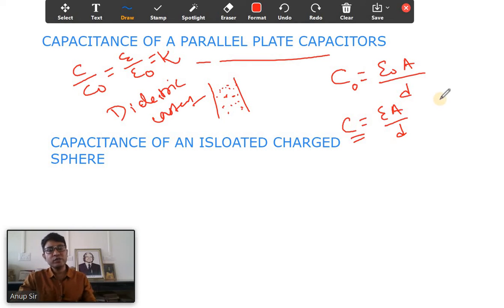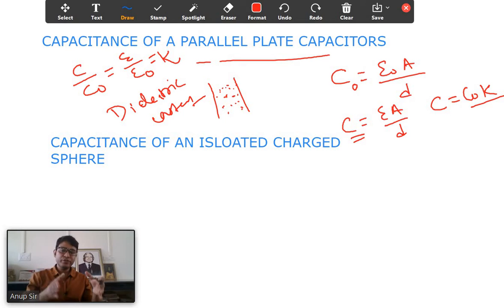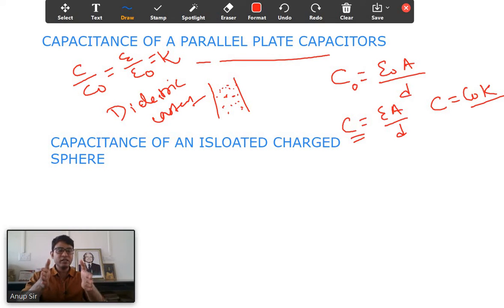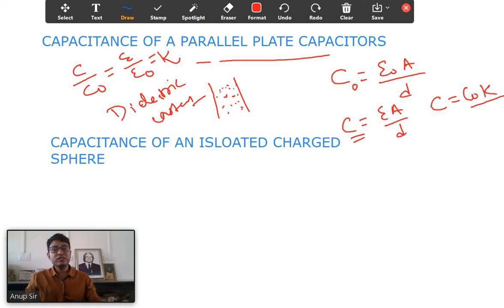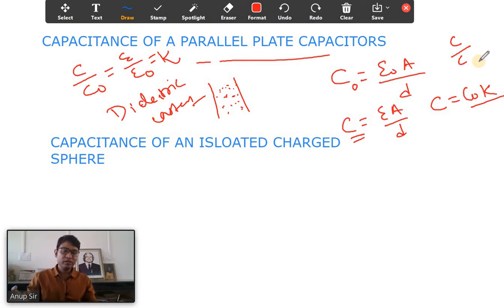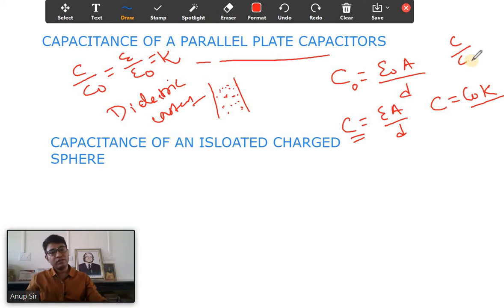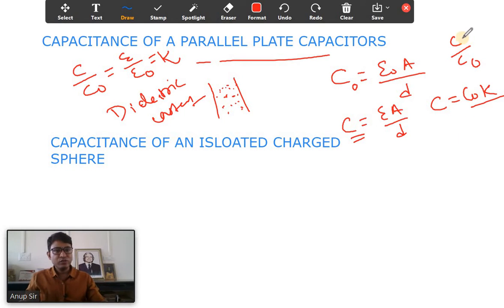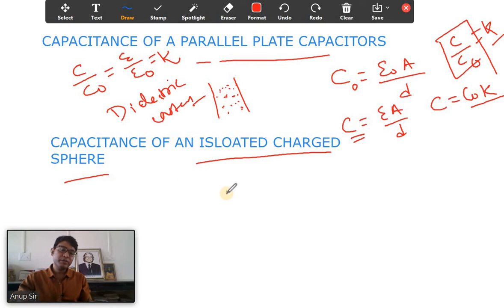On cross multiplication, C equals C-naught times k, where k is the dielectric constant. So whenever we introduce a dielectric between the plates, the capacitance increases by k times. If a definition of dielectric constant is asked, you can say it is the ratio of the capacitance with the dielectric material between the plates to the capacitance of the same parallel plate capacitor with air between the plates — that is, k equals C by C-naught.